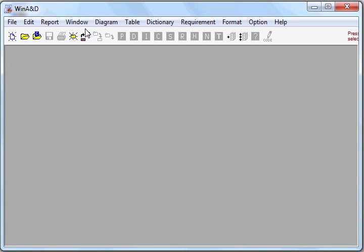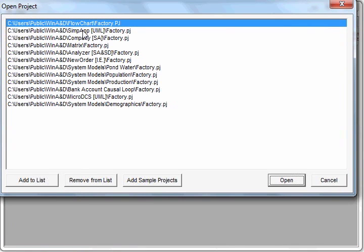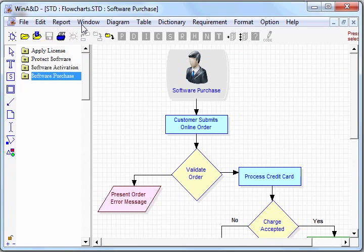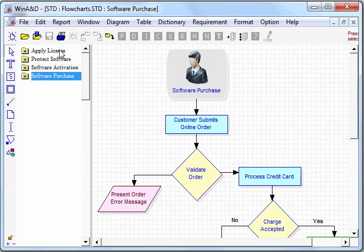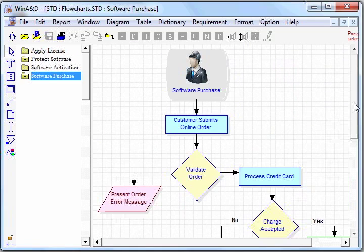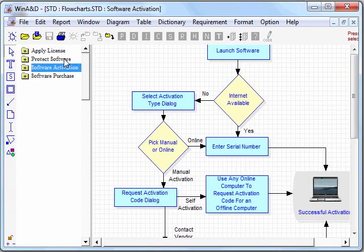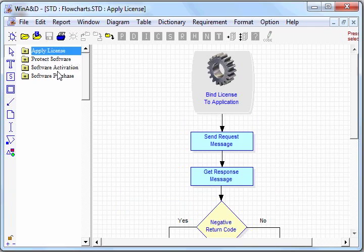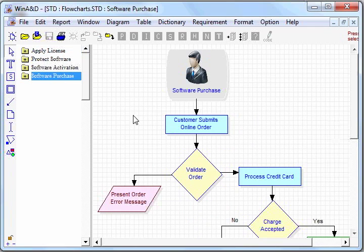Let's take a look at some existing flowcharts by opening up one of the sample projects that comes with Win A&D. Here we see we have a state document that consists of four flowchart diagrams. And we can scroll up and down the diagrams or flip to different diagrams in the index table of contents to see a specific diagram.